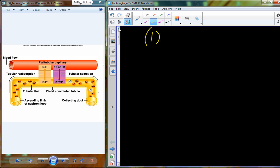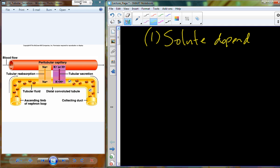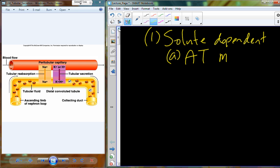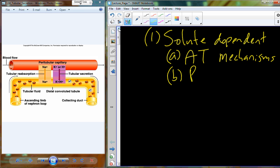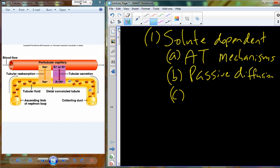The movement mechanism is solute-dependent. Some solutes undergo active transport — requiring ATP to move them across. Others undergo passive diffusion, using concentration gradients rather than pumps to move from one location to another. Most molecules secreted into the urine are relatively large — the filtrate was selective based on size, but tubular secretion handles complex molecules that need to be excreted.